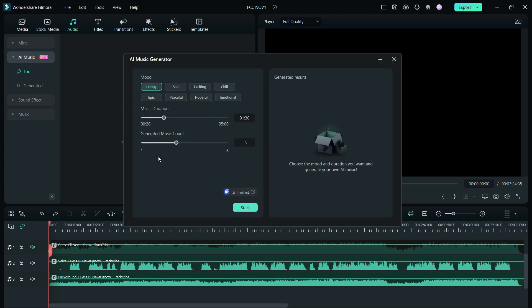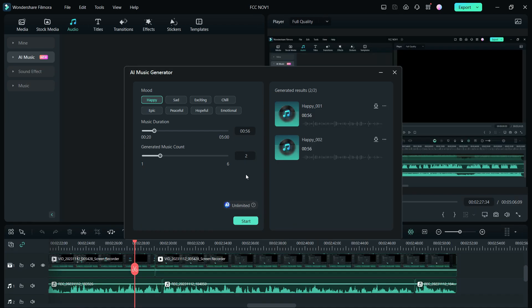Another great addition to Filmora 13 is AI Music. With the help of artificial intelligence, you can generate music that is royalty-free. You can generate music according to mood like happy, sad, exciting, chill, epic, peaceful, hopeful, or emotional. You can set the duration from 20 seconds to up to five minutes and generate music from one to six different variations on the set parameters. I have generated two AI music tracks.